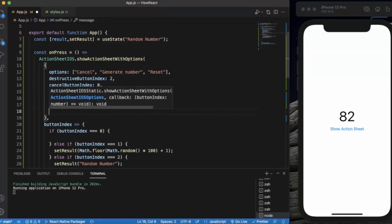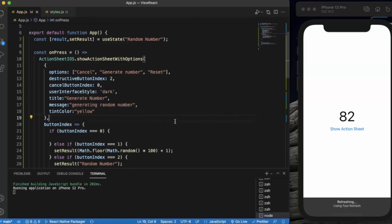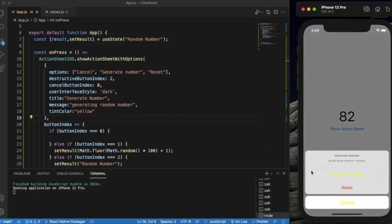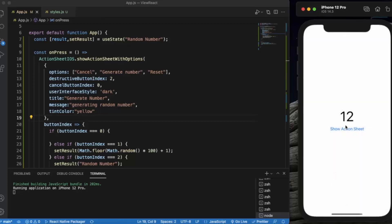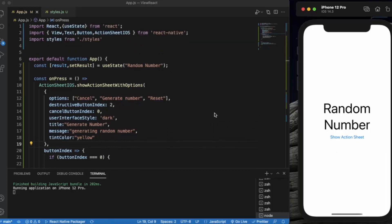We can also provide a tint color — for example, yellow — and all buttons except the destructive button will change to that color; the destructive button always stays red. This is how you use ActionSheetIOS. It is useful when designing iOS apps where you want to provide multiple options to users from a single button. That's it for this video, thanks for watching.